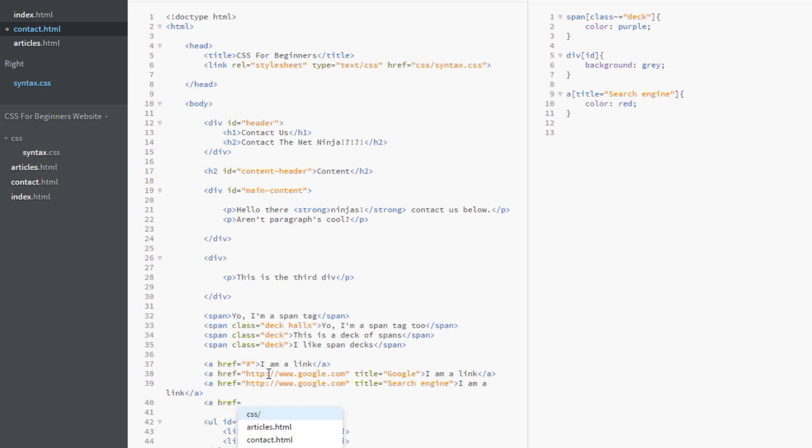A href equals, I don't know, something.pdf. Alright. And pdf file. And what we'll do is we'll just copy this. So we've got a couple of them.